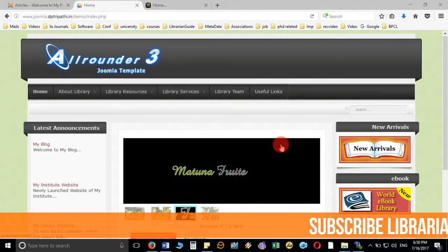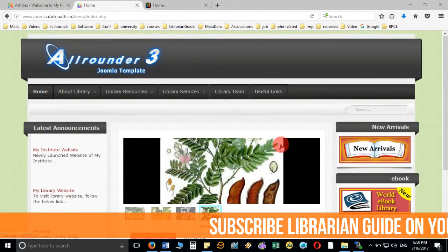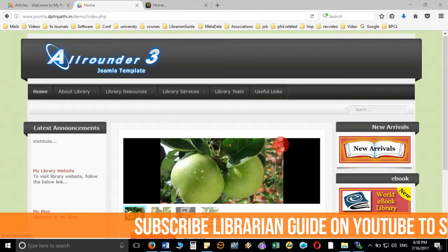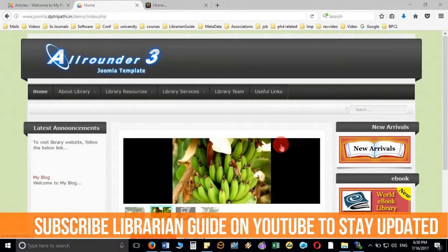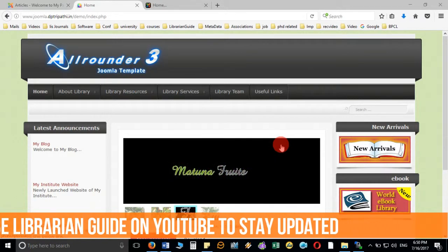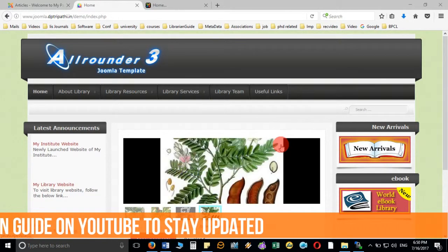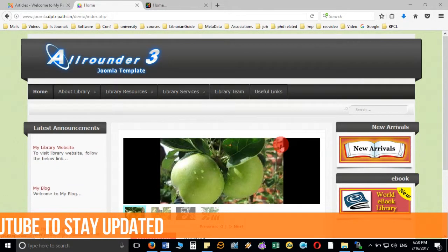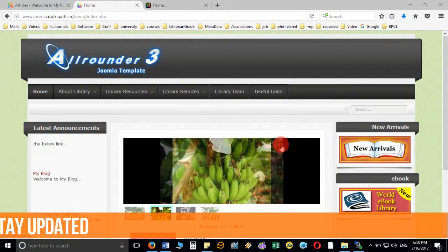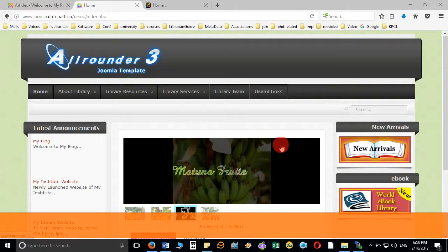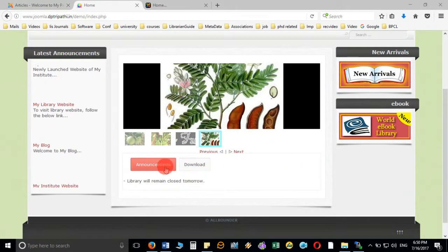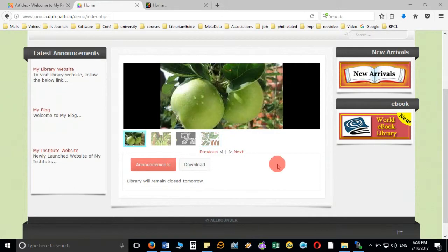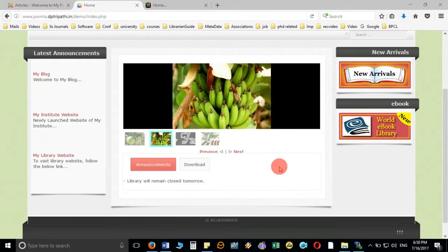So far we have seen that we have created menu, we have created sub menu and we have added the articles to the menu, different menus and we have added the module for the latest announcement, we have added the new arrival and e-book also as a banner and we have added the image crawler module also which is for displaying the image on the main page inside the article and we have also added the tabular module which contains many tabs on one single page and may contain many information.